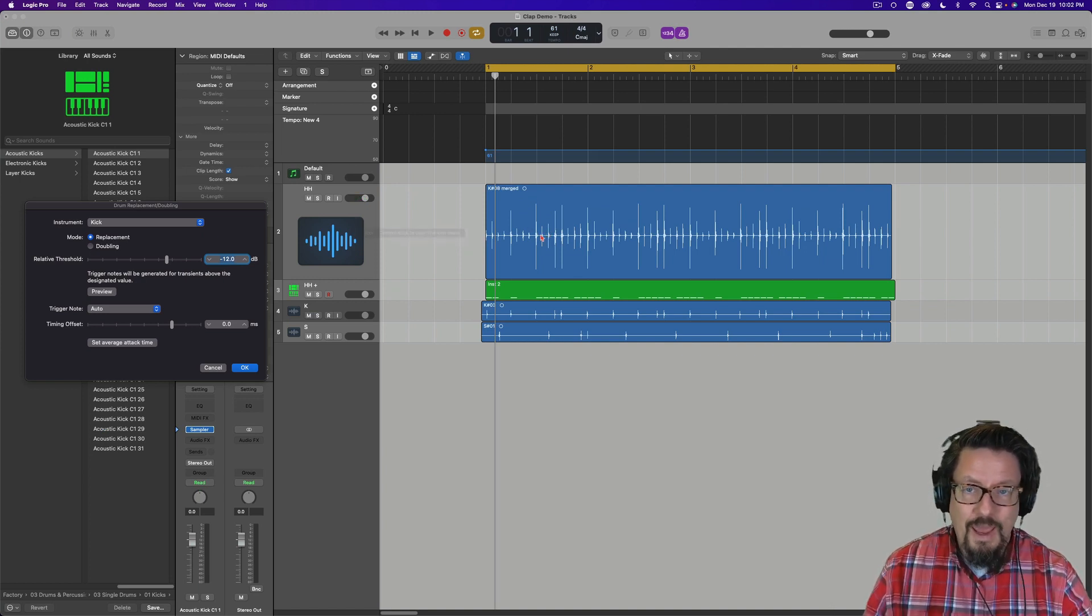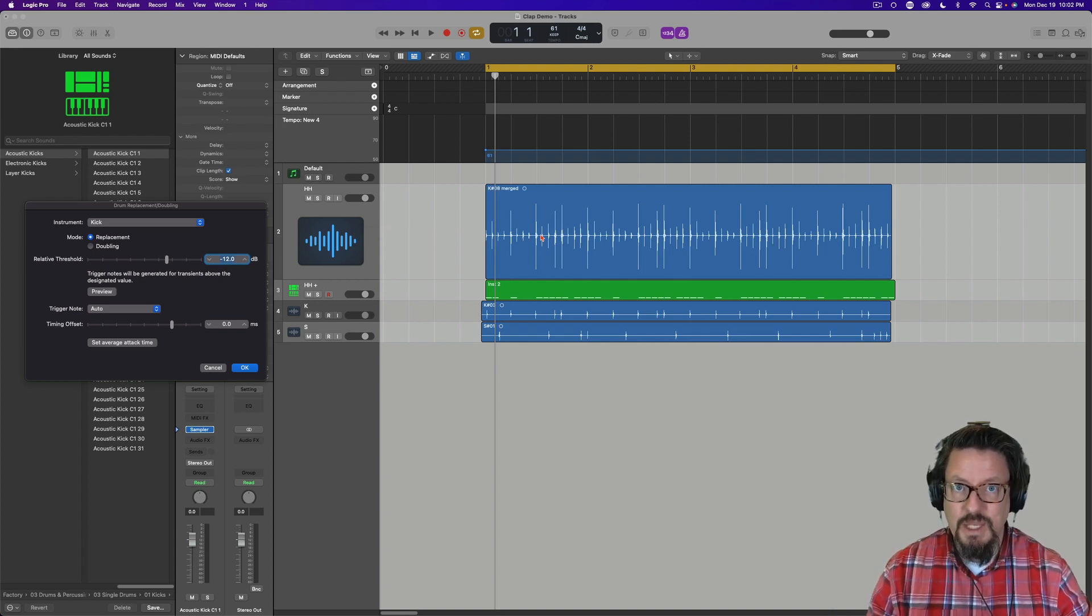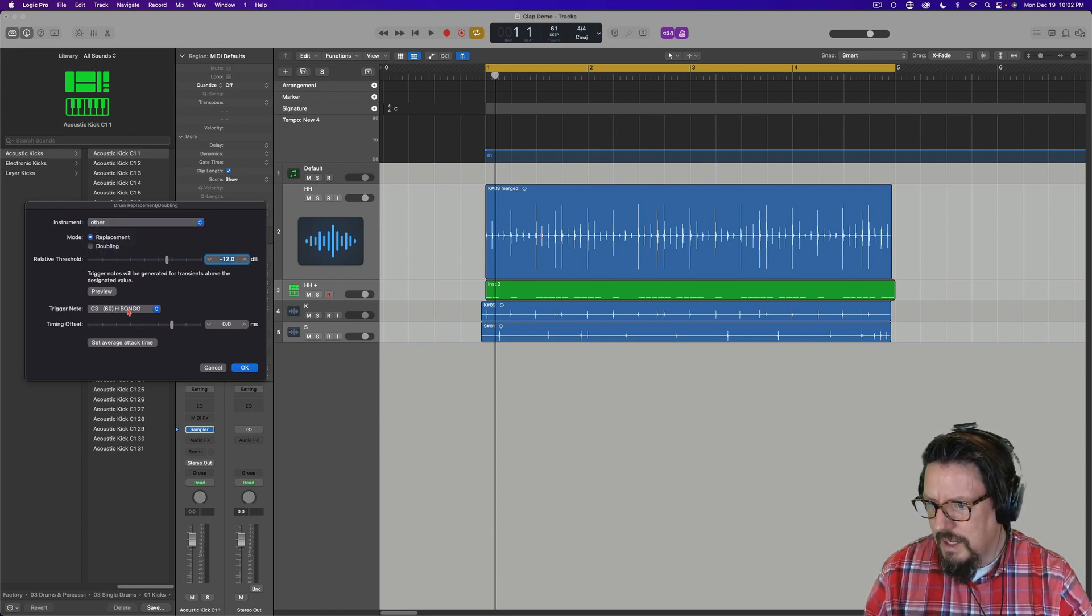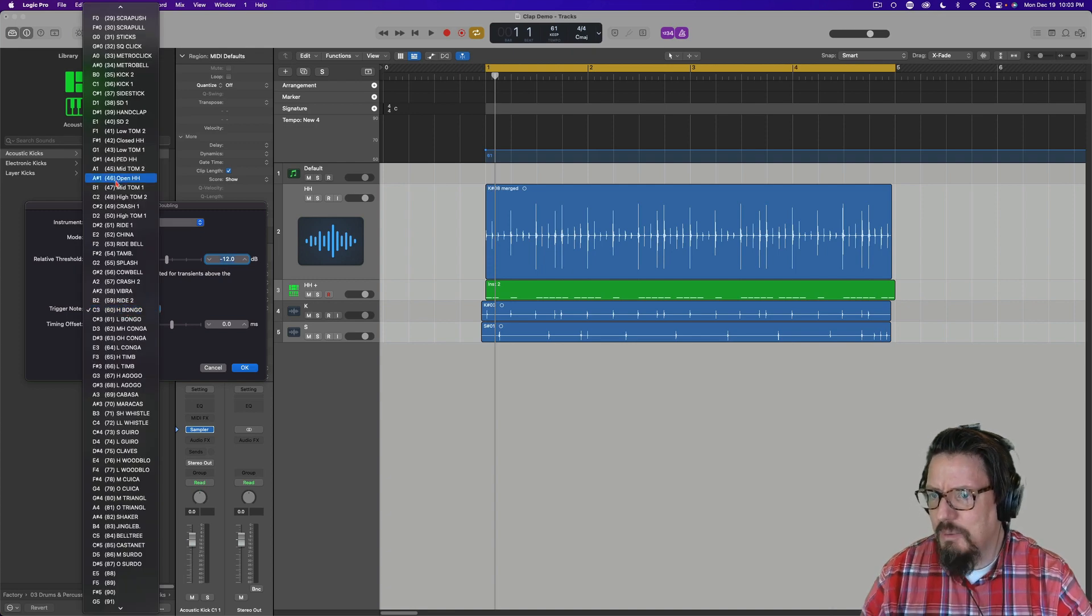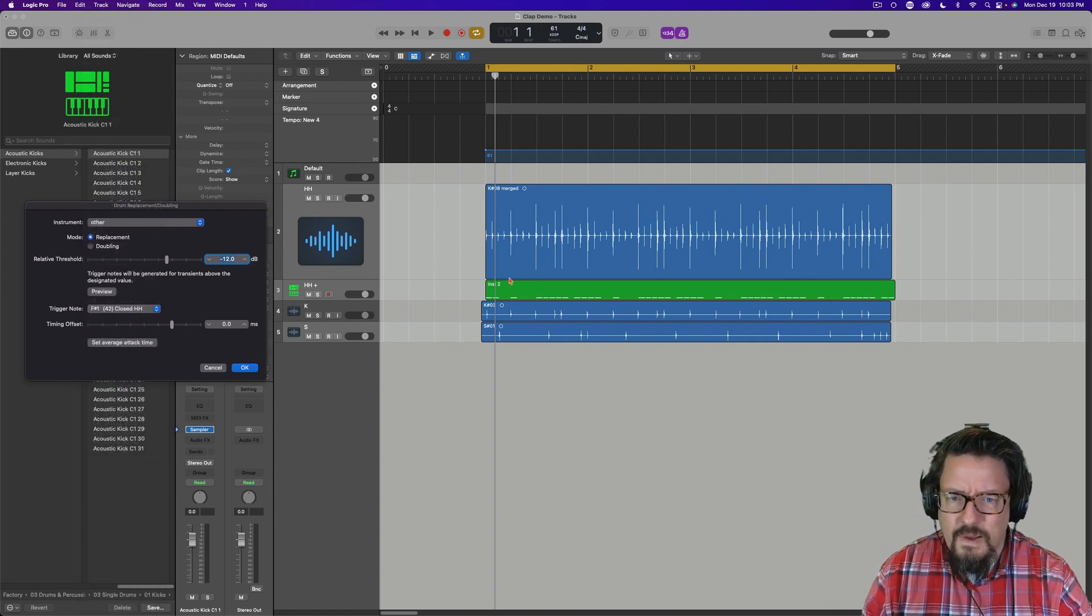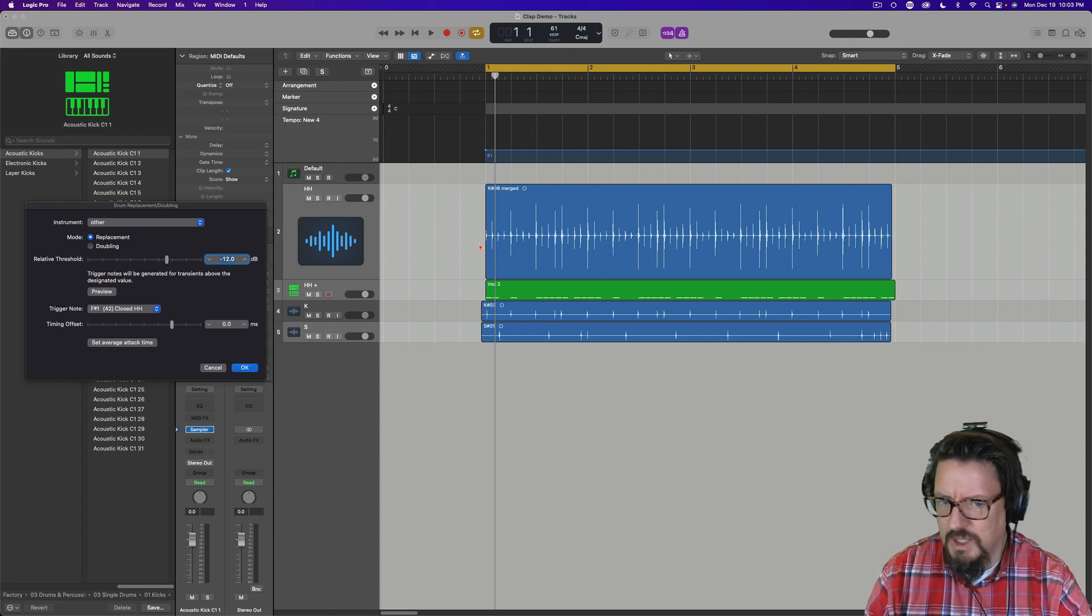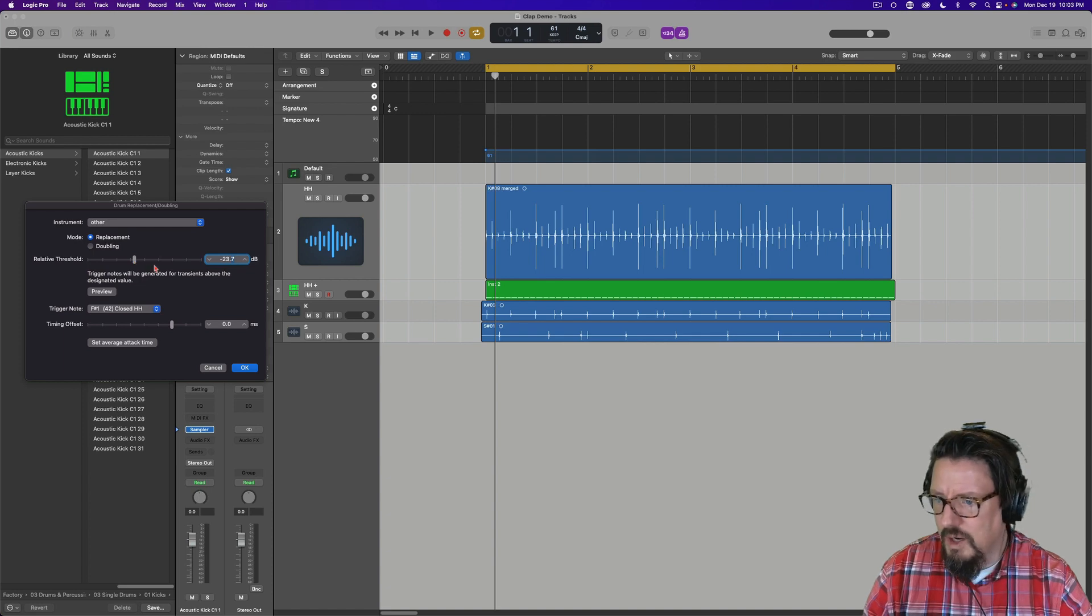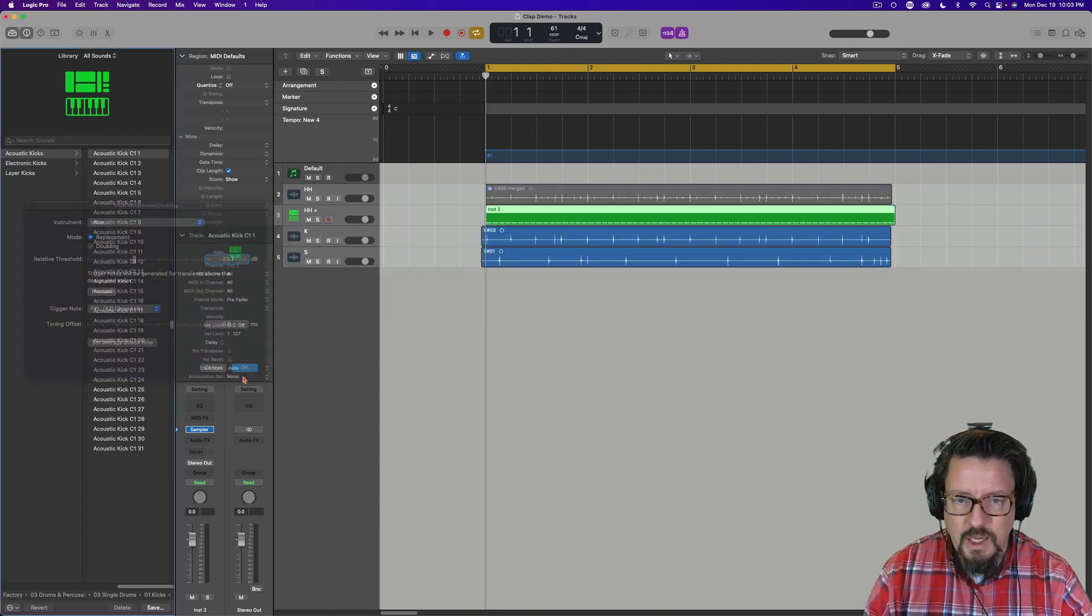Sometimes with a kick I just want to layer another kick with this, and so that's not the case. We're going to go to other and I'm going to come down here to where it says hi-hat. We're going to do a closed hi-hat. And you'll see we have MIDI notes every single place. We could zoom in a little bit more if we want, but I'm going to adjust the threshold until I get a consistent pattern across the whole thing just like that. So we're going to do replacement, we're going to do okay.